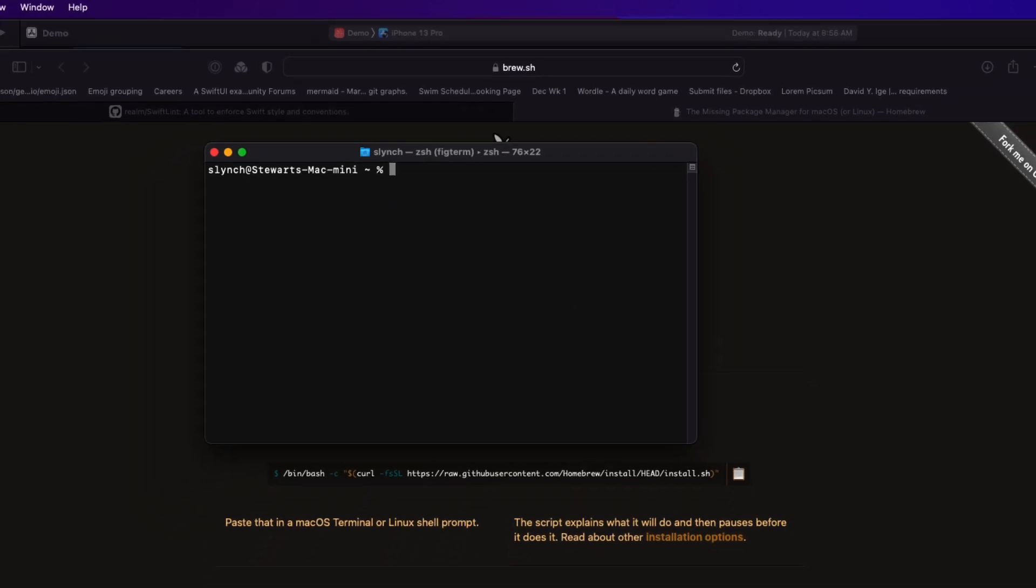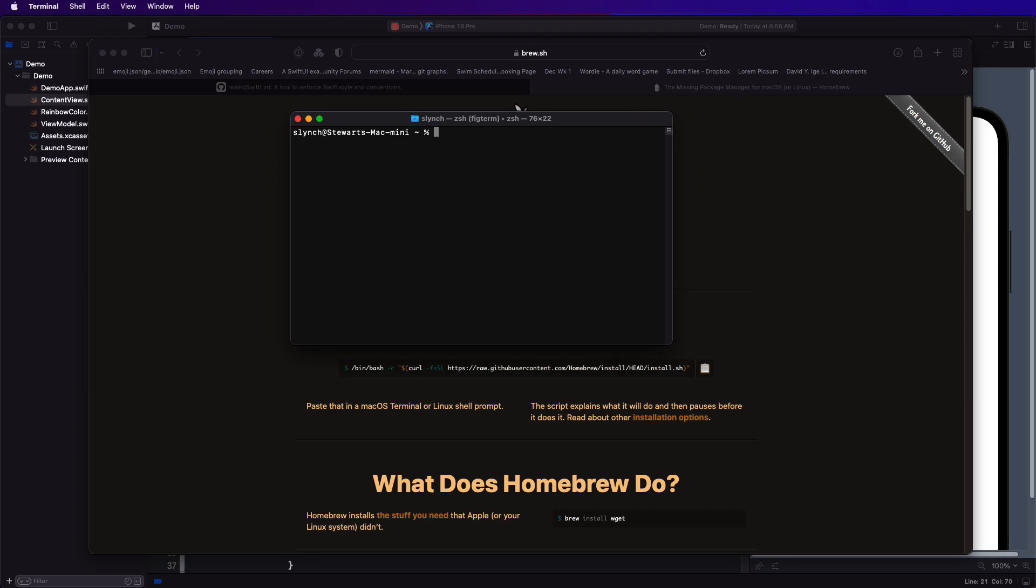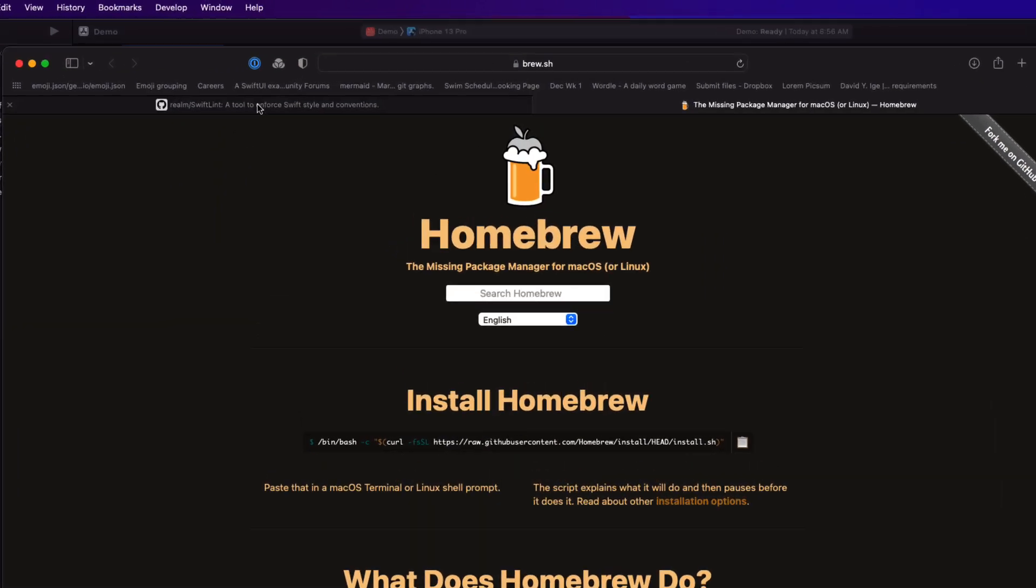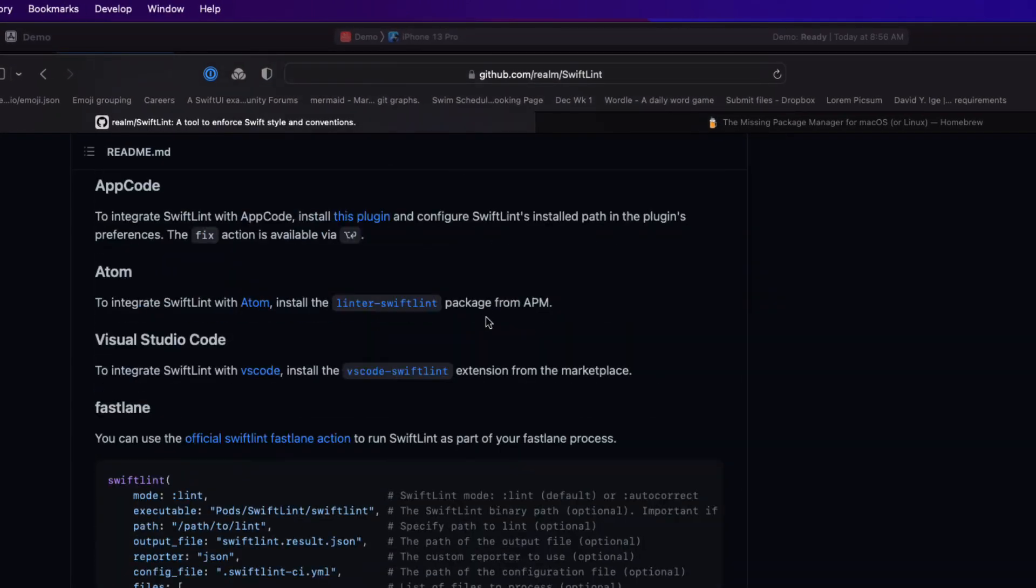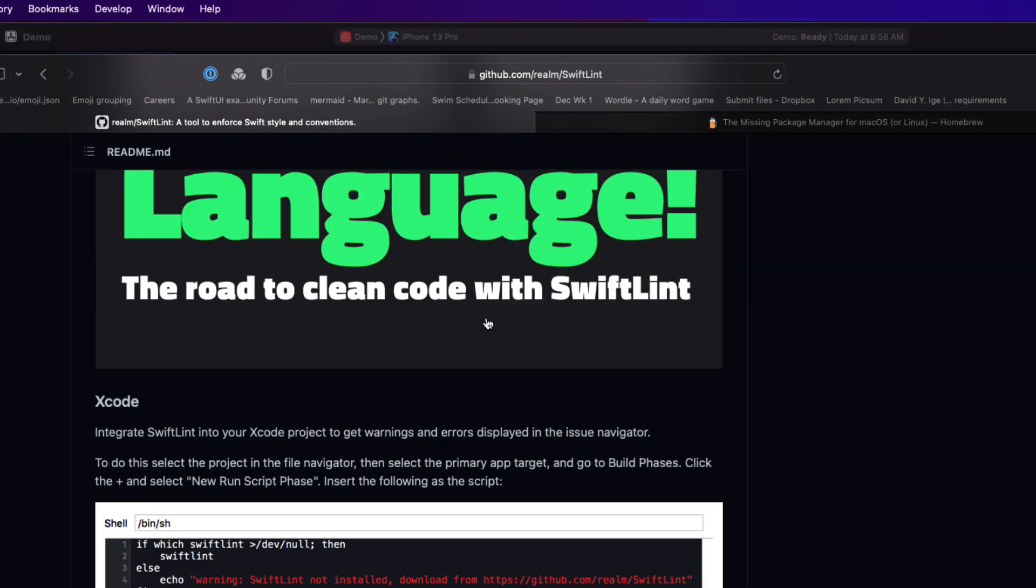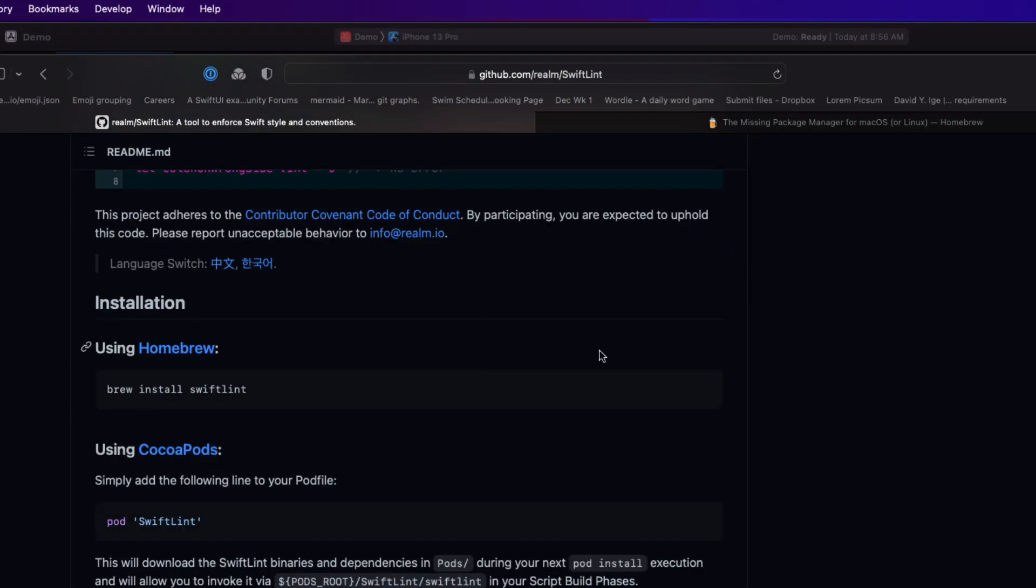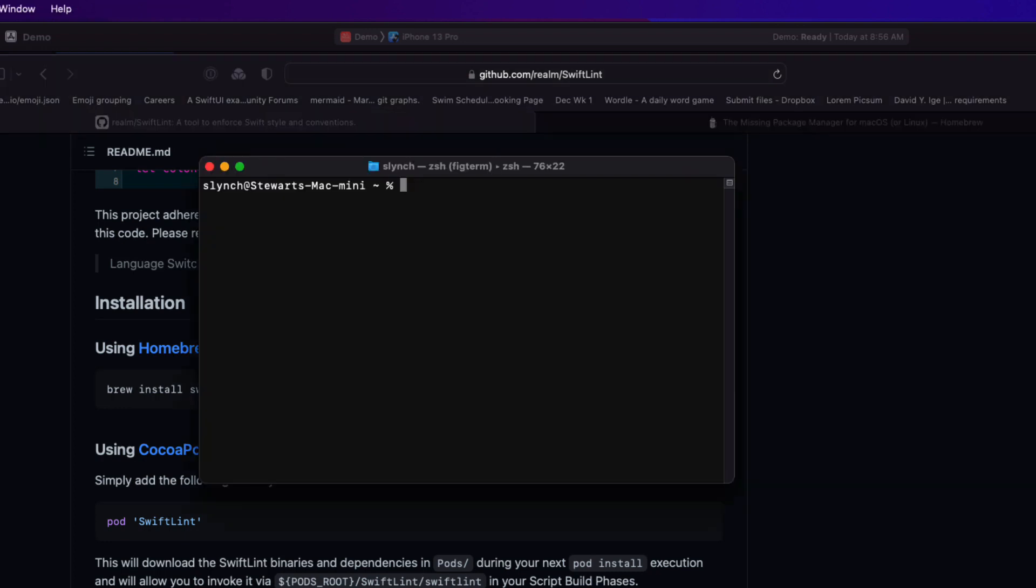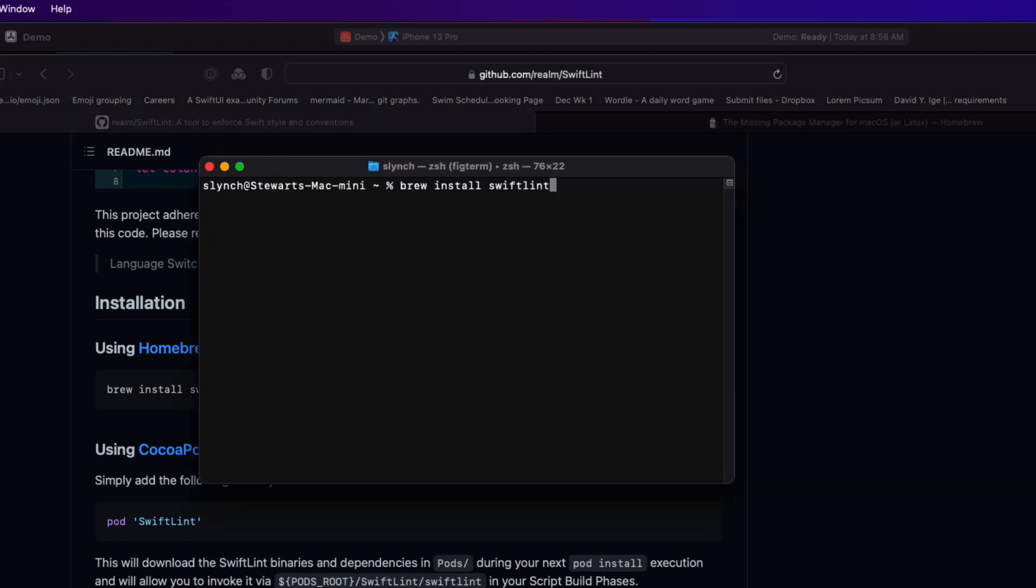Once homebrew is installed, you can return to the SwiftLint GitHub page and copy the command to install SwiftLint using homebrew. So I'm going to return to terminal, and it's here that I would run that command. Again, I've already done that, so pause the video now and come back once it's been installed.